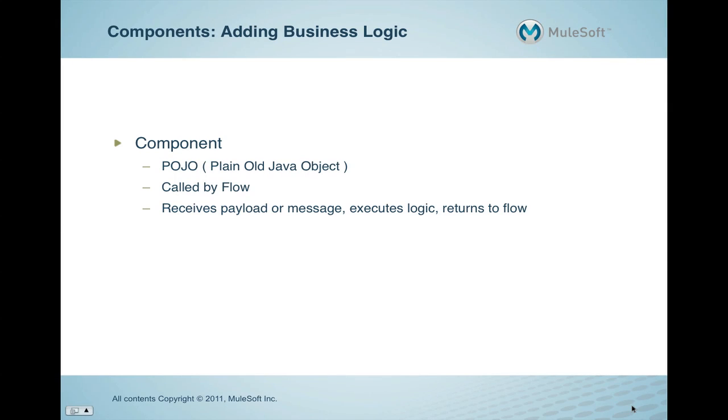Welcome to MuleSoft Core Concepts Demonstration Part 3, Adding Business Logic to a Flow and Working with Components. In this demonstration, you will learn how to create a Java component in Mule and configure the component in a flow.